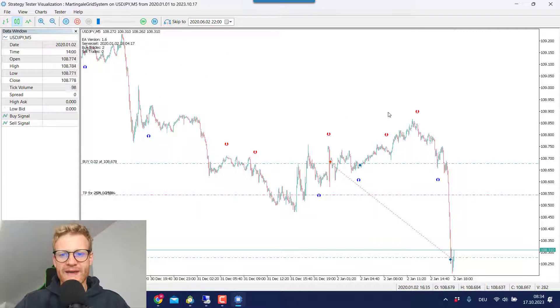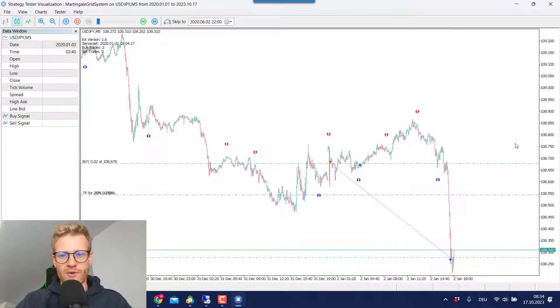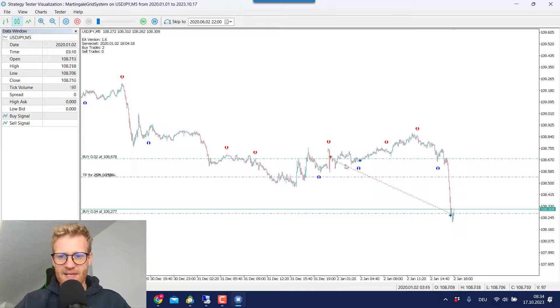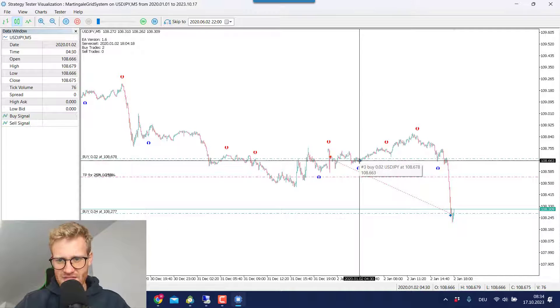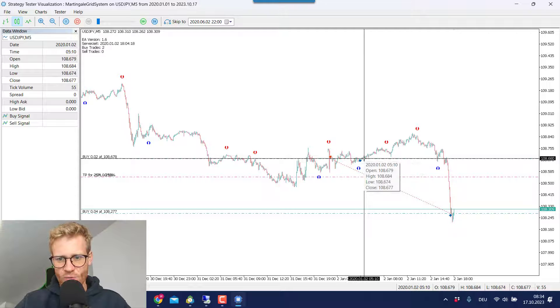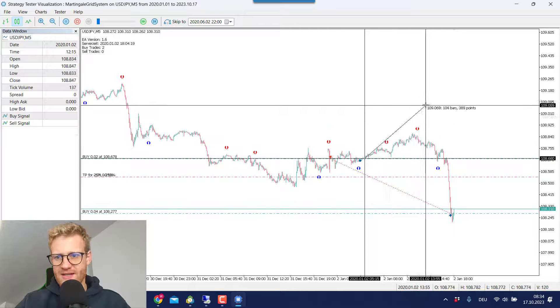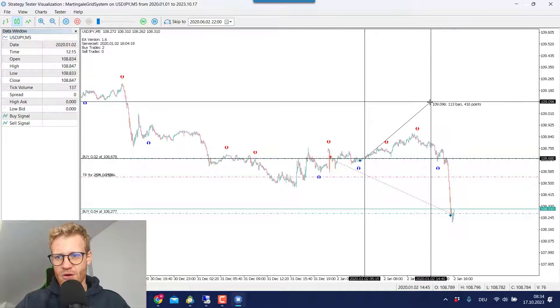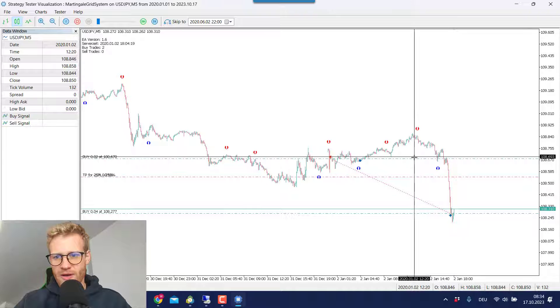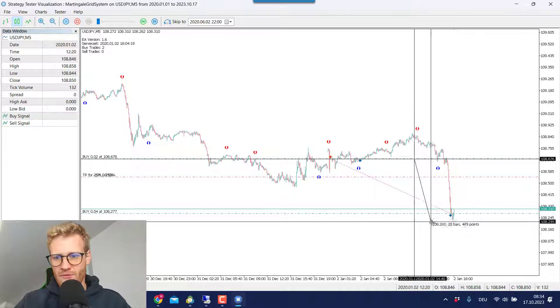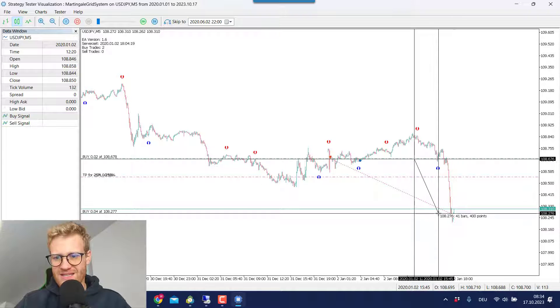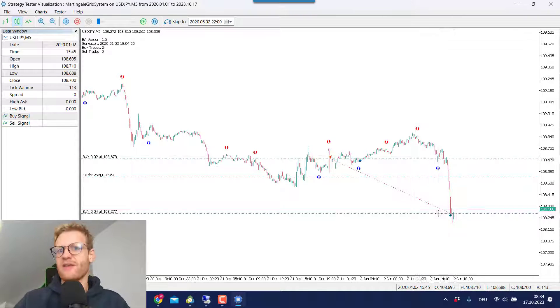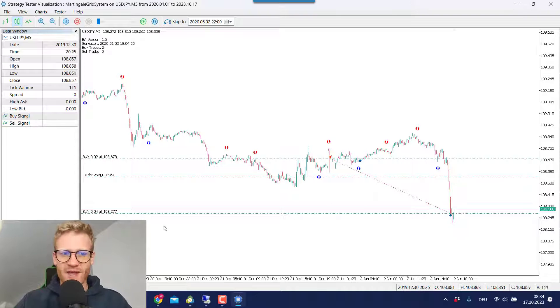Every trade has a TP of 400 points. Now we had another buy signal here and you can see this buy signal was not going well. So we did not hit the TP of 400 points. So once we have 400 points in negative, we just open another buy position.